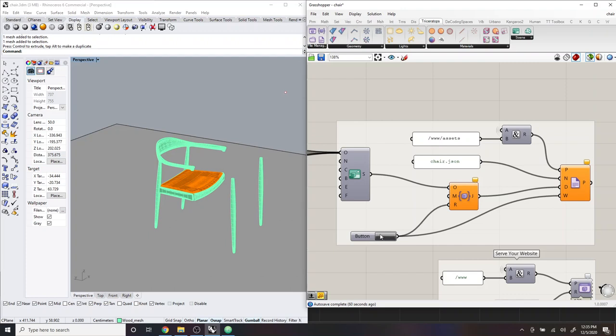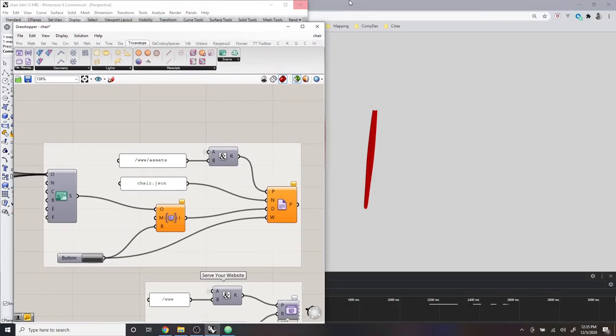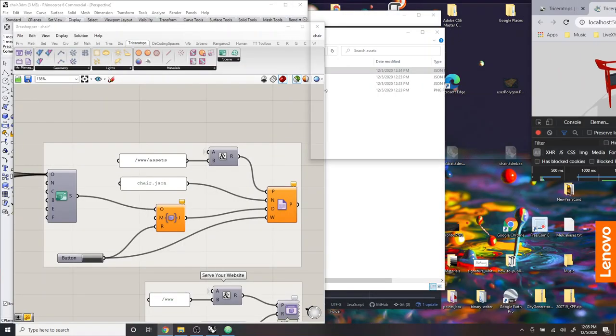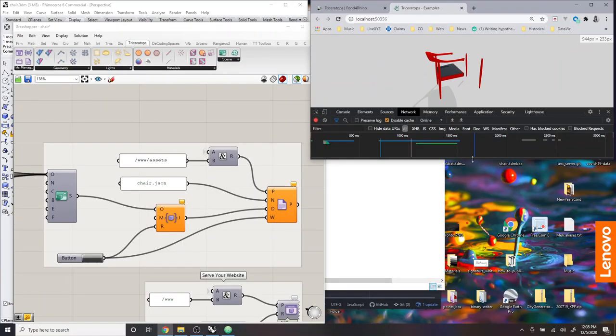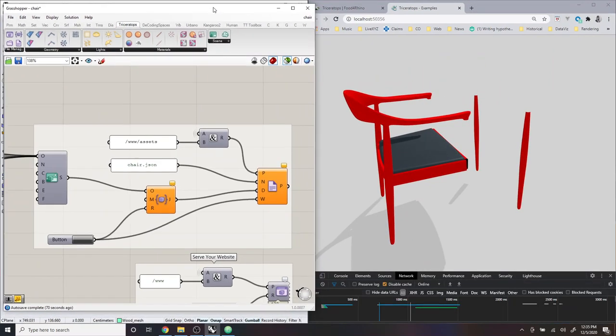So that's a good sequence for how you can work with Triceratops, is you can edit within Rhino and Grasshopper. You can click this button here, and then you go back to your website and refresh the page. And of course you can do the split screen, so you can put your website on one side, which makes it a little easier to work.